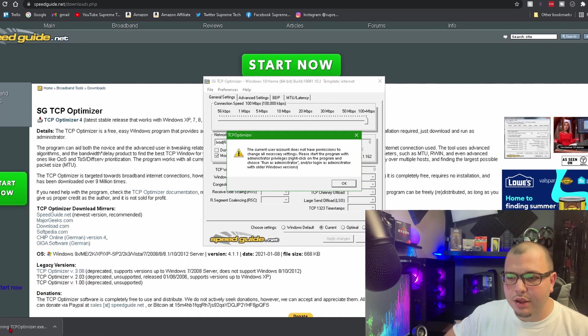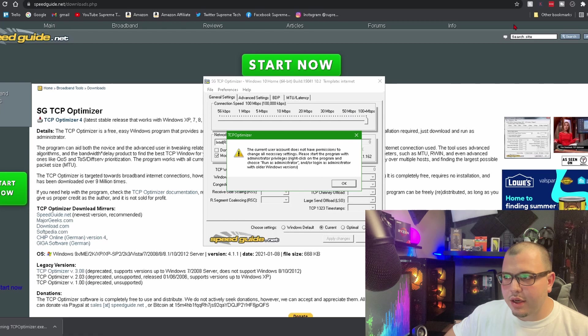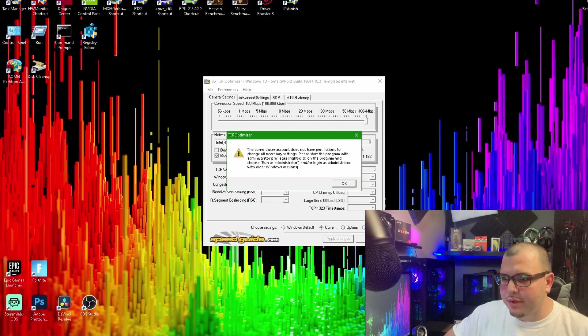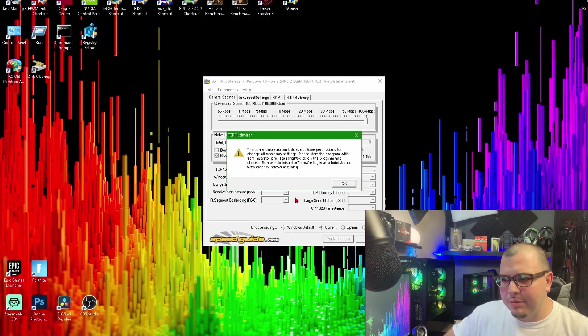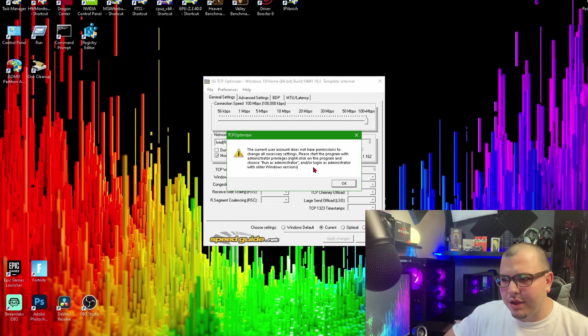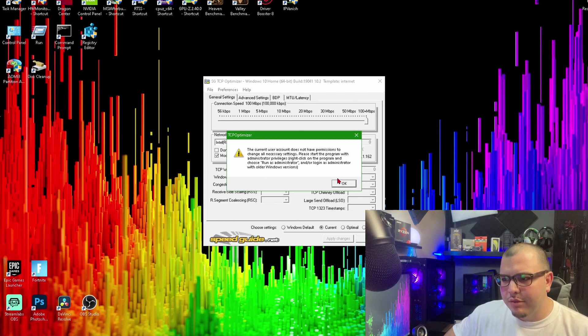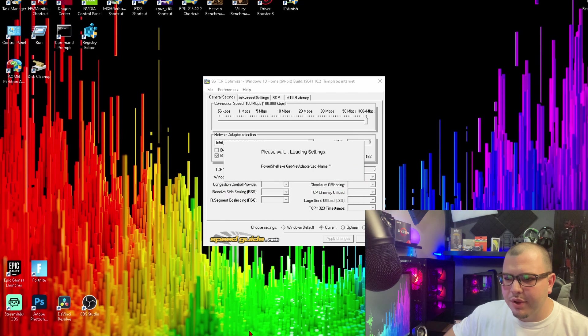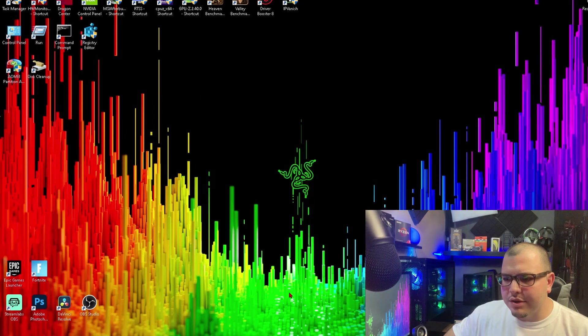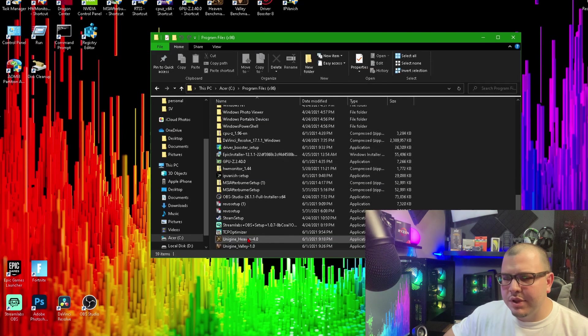And it's going to open up the run setting. So this current user account does not have permission—please start the program with administrator privileges. Okay, so you just close that down.